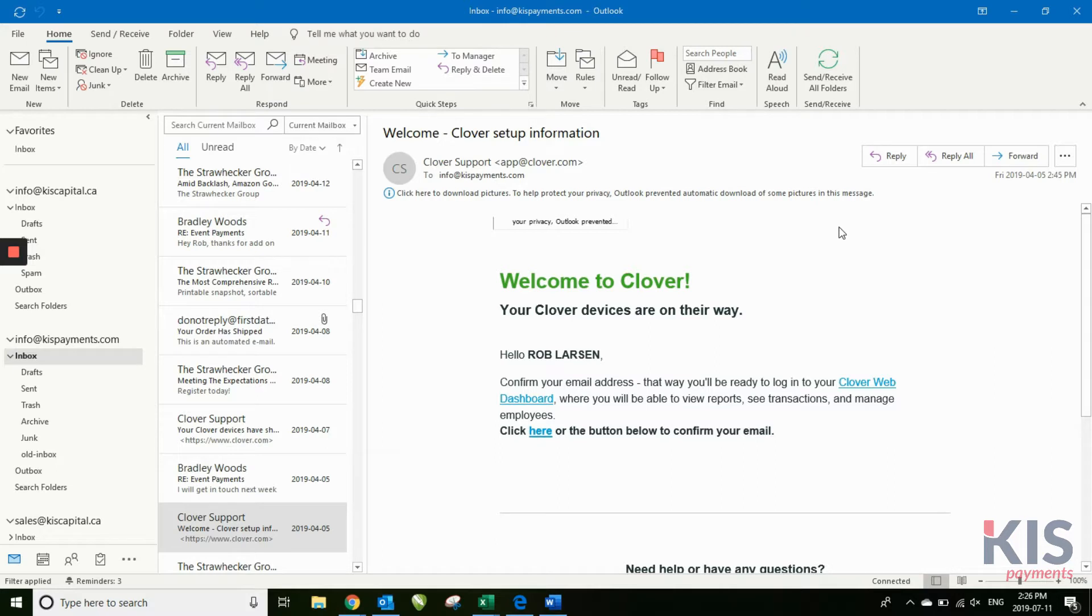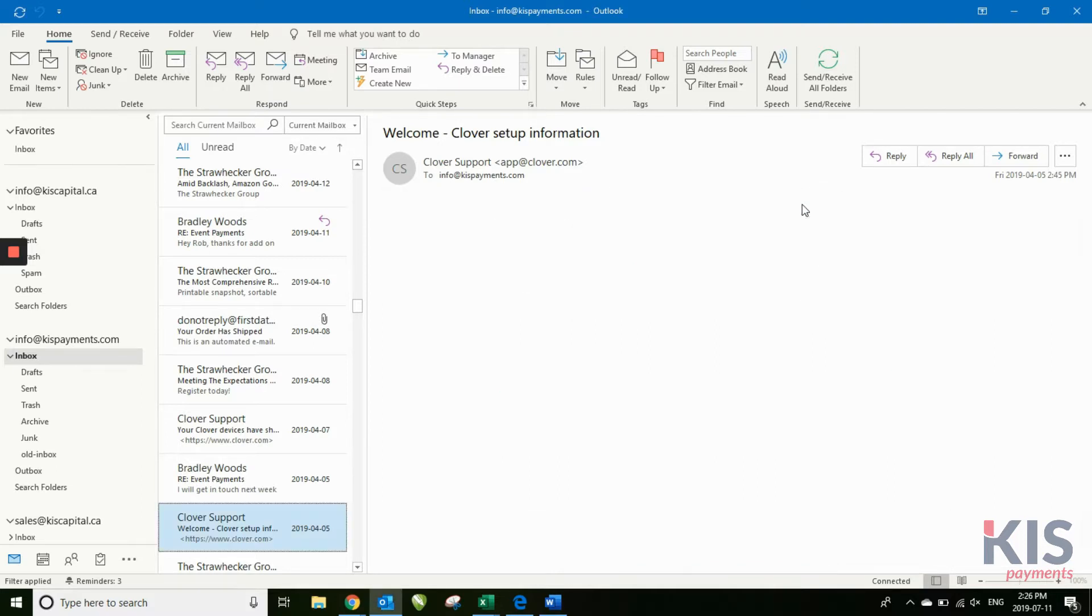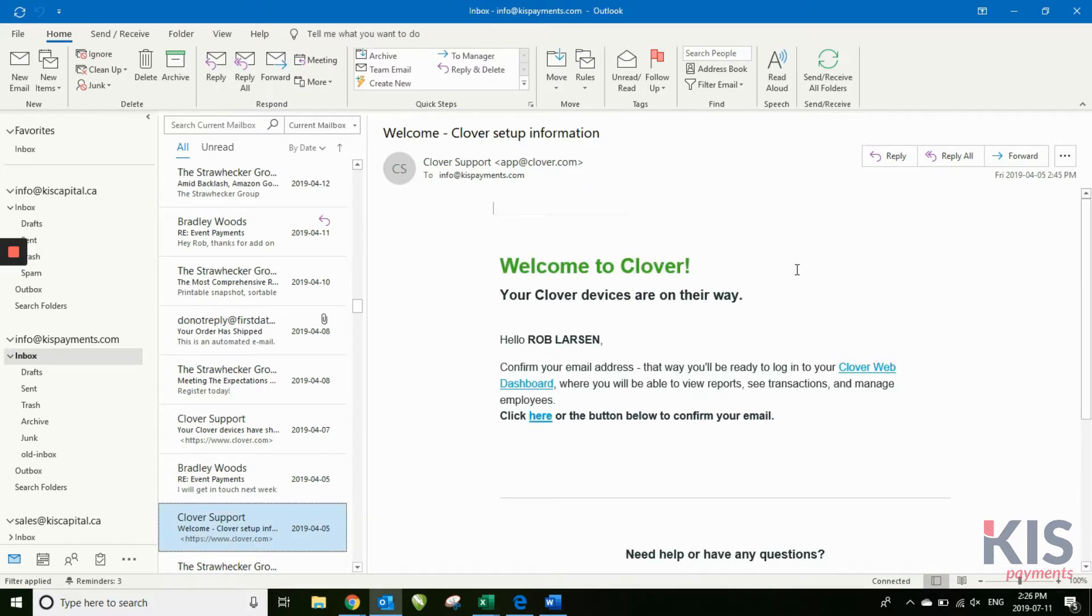Today we're going to talk about the initial email that you should get from Clover. This email will appear in the email address that you have put on the application form.